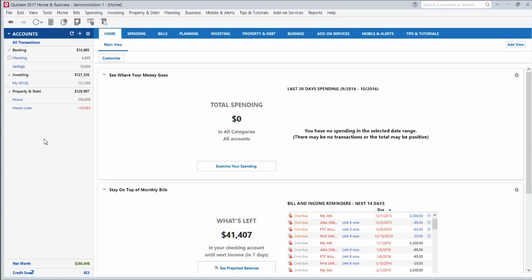This is what the new Quicken looks like. This is the home tab here. If you've used Quicken in the past, you'll be pretty familiar with this. The layout is similar to previous versions, but they've updated the look a little bit and made things easier to view.